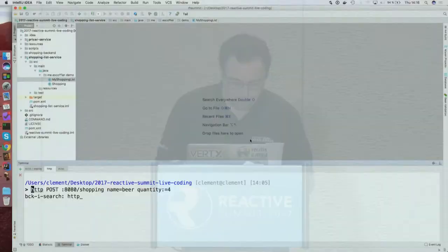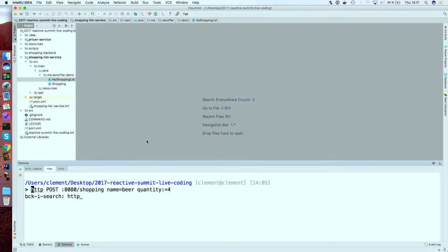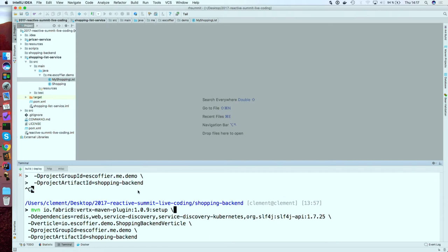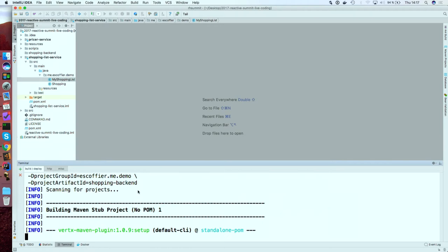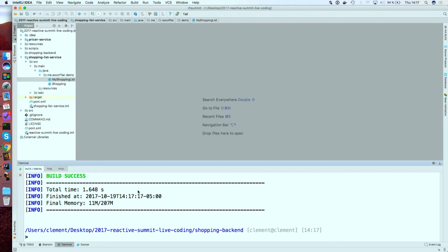Enough talking — it's time to get some code running. I'm going to solve the first-world problem of managing my shopping list. I'm going to create a new Vert.x microservice using the Vert.x Maven plugin. It's not required — you can use whatever you want. Vert.x is just a library, so you package your application as you want. I've just created a default project with a couple of dependencies.